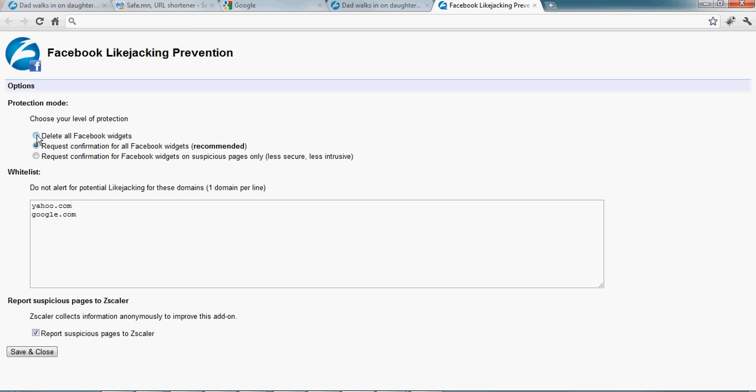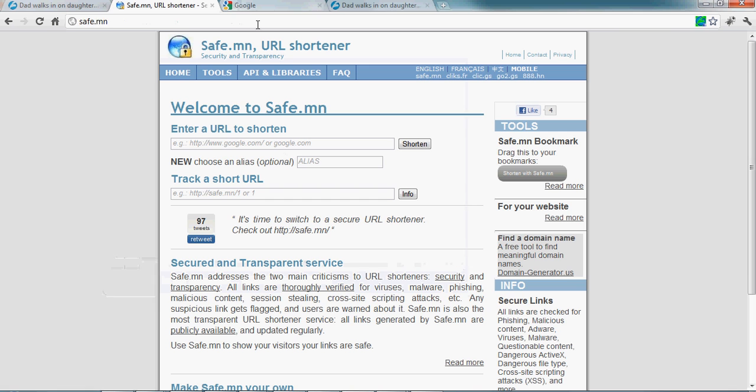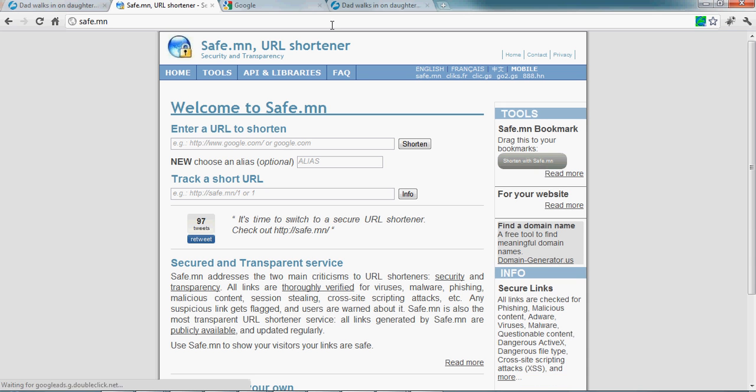Or you can be even safer and just delete all Facebook widgets. I can show it to you here. I click on save. I go to the safe page with the Facebook widget here. I refresh the page to get the new option and see here the Facebook widget just disappeared. So I won't have any like button or any other kind of Facebook widget like comments on the page.